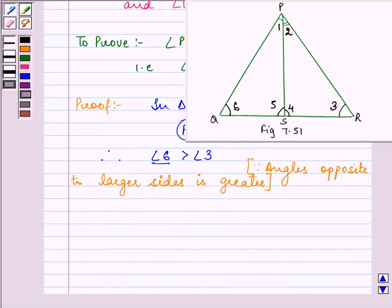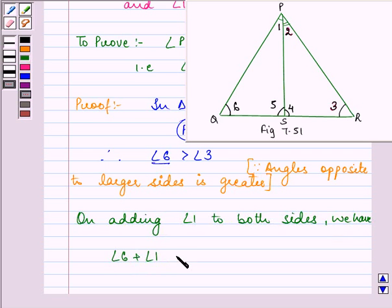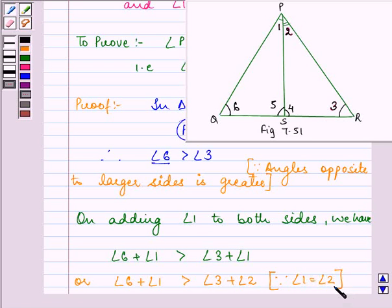Now, if we add angle 1 to both sides: angle 6 plus angle 1 is greater than angle 3 plus angle 1. We can also write this as angle 6 plus angle 1 is greater than angle 3 plus angle 2, because angle 1 is equal to angle 2. We are given in the question that PS is the bisector of angle P, so angle 1 is equal to angle 2.